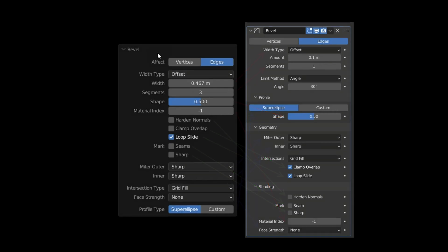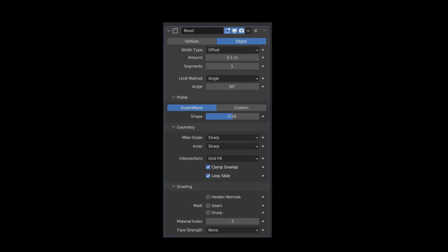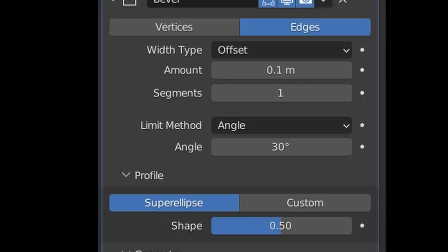The unique aspect of the bevel modifier is that it allows us to bevel individual edges or points with varying degrees of intensity. There are several methods available to achieve this. This feature is located under limit method.